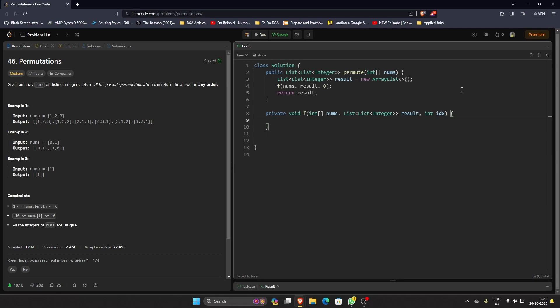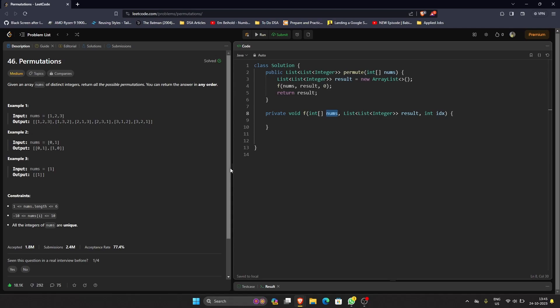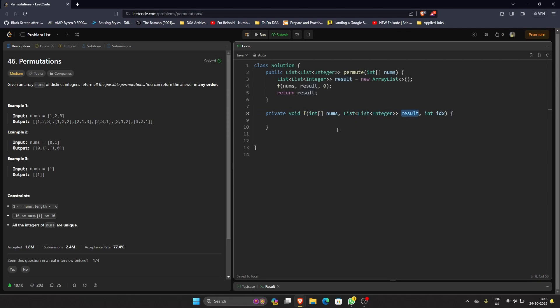Before I write the code, I'd like to discuss what I'm trying to do. For every recursion, what I'm trying to do is I will check if our index equals the length of our nums. If it is, then I know that we have reached the final index and we have three elements, so we can just take those elements from the nums and create a list of integer and add it in our result.